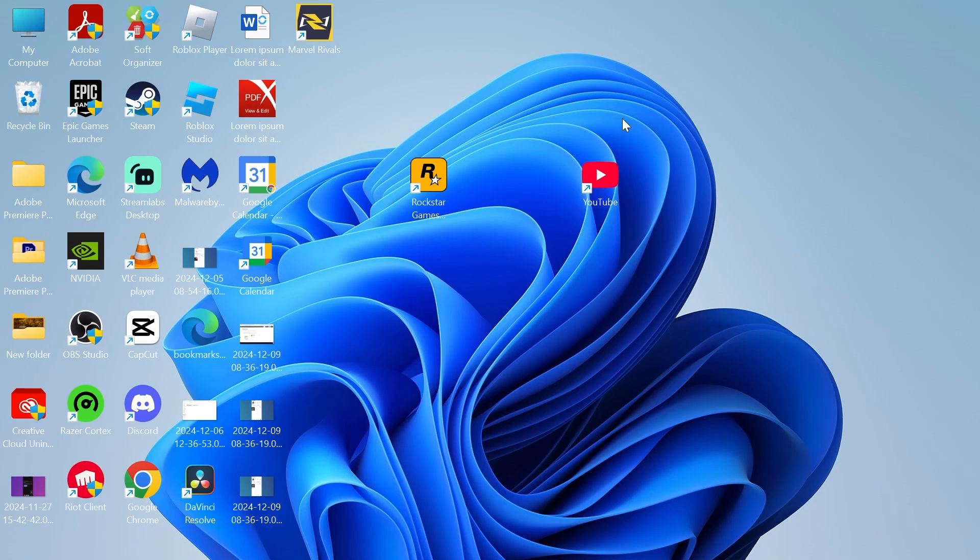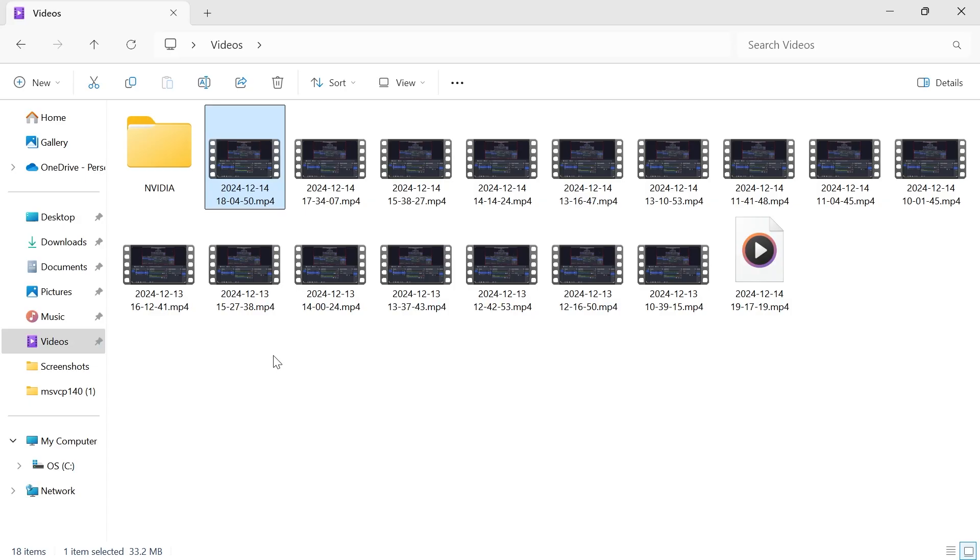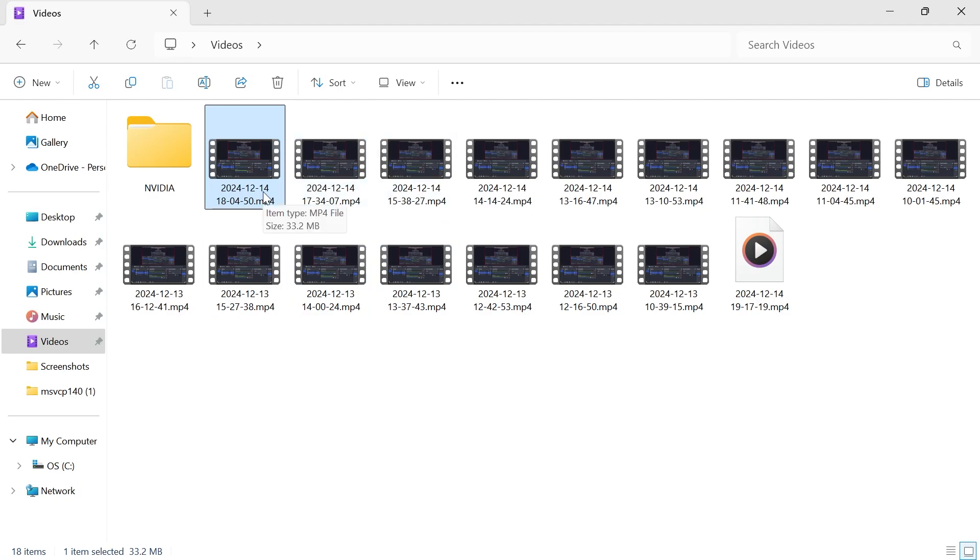In this video, I'm going to show you how to fix the missing codec error when you're trying to play a video in Windows 11. If you're trying to play back one of your videos on your Windows computer and you're receiving a missing codec error followed by some numbers...